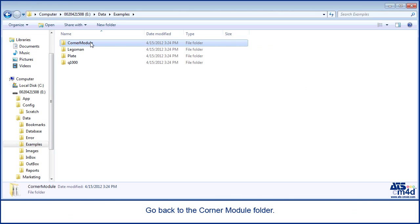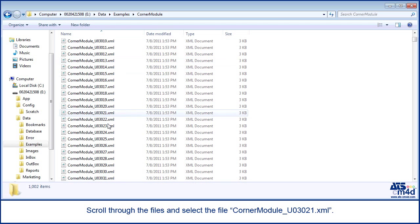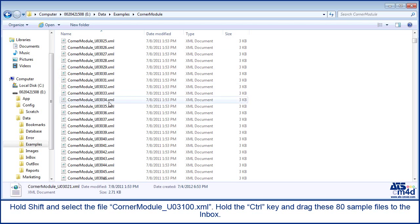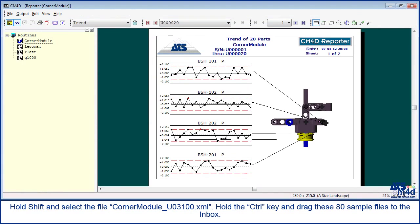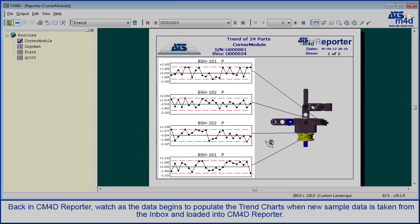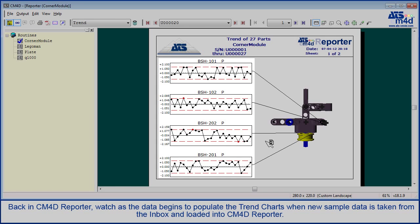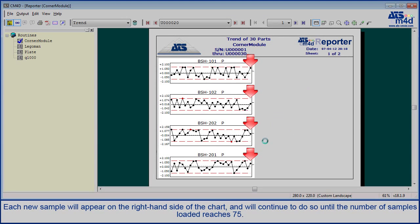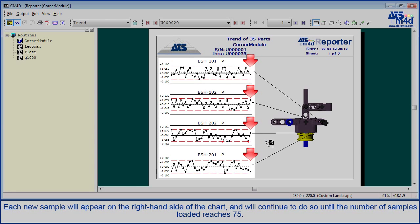Go back to the corner module folder. Scroll through the files and select the file corner module U03021.xml. Hold shift and select the file corner module U03100.xml. To copy the files, hold the control key and drag these 80 sample files to the inbox. Back in CM4D Reporter, watch as the data begins to populate the trend charts when new sample data is taken from the inbox and loaded into CM4D Reporter. Each new sample will appear on the right hand side of the chart, and will continue to do so until the number of samples loaded reaches 75.